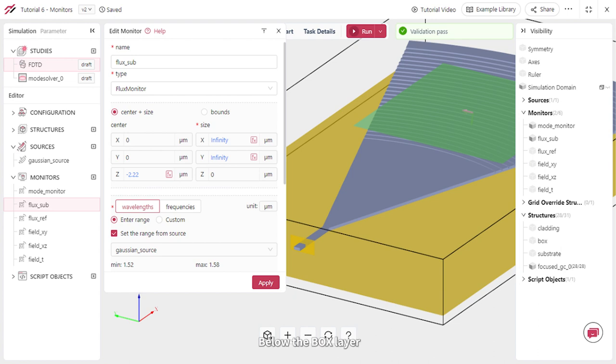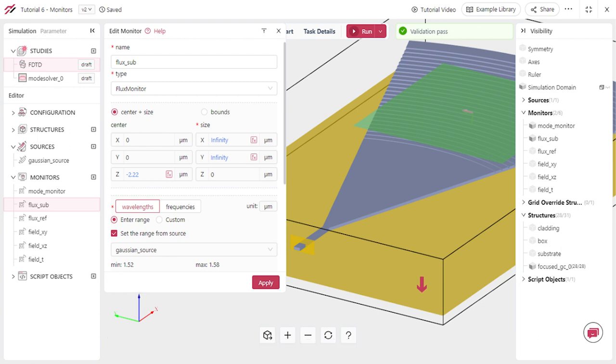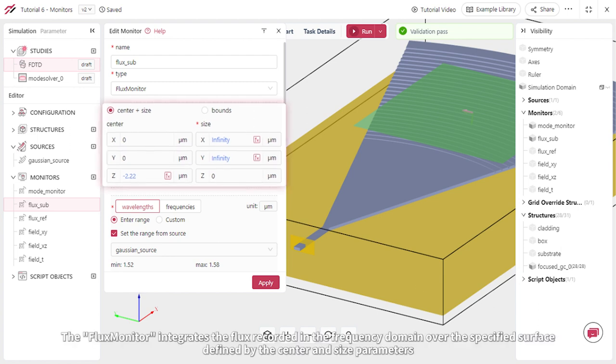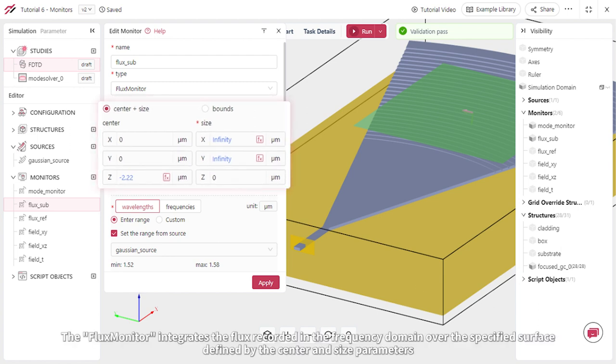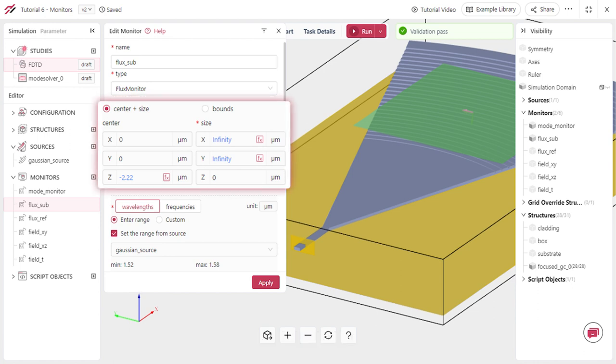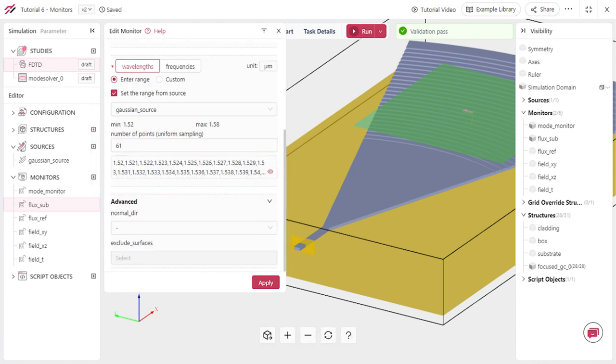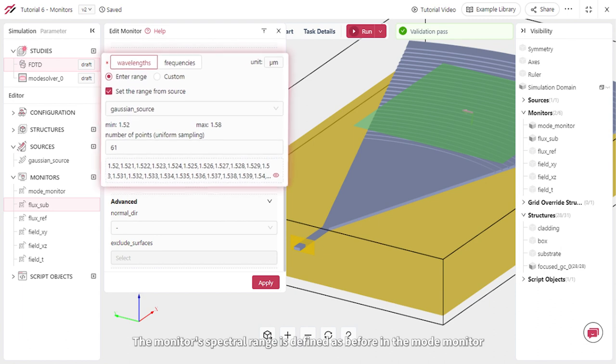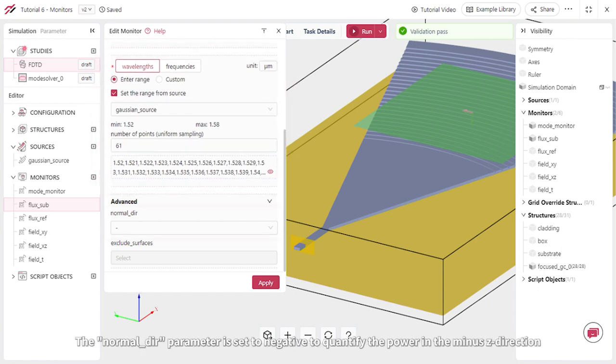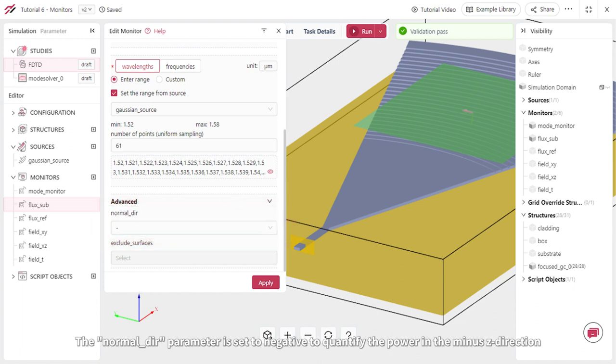Below the box layer, we have a flux monitor to calculate the power losses into the silicon substrate. The flux monitor integrates the flux recorded in the frequency domain over the specified surface defined by the center and size parameters. The monitor's spectral range is defined as before in the mode monitor. The normal direction parameter is set to negative to quantify the power in the minus z direction.